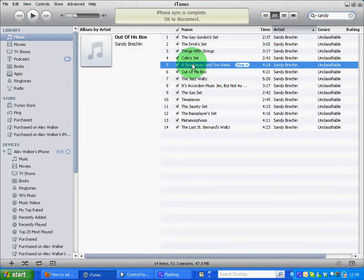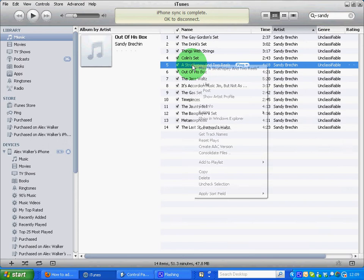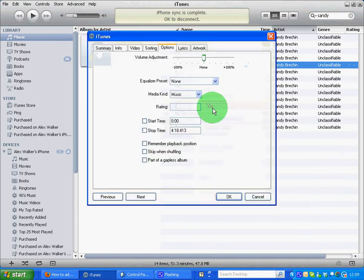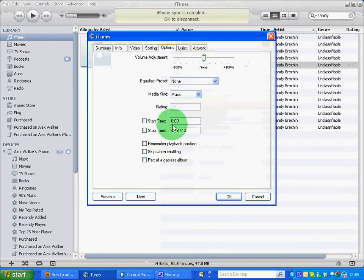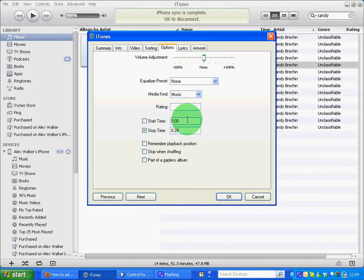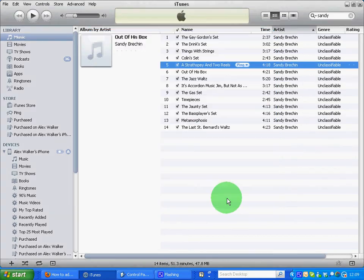Find your ringtone, do a right click, and go to Get Info. On your start time, make sure that it's no more than 29 seconds. You can change the start time to the exact point where you want the music to play, and then simply click OK.